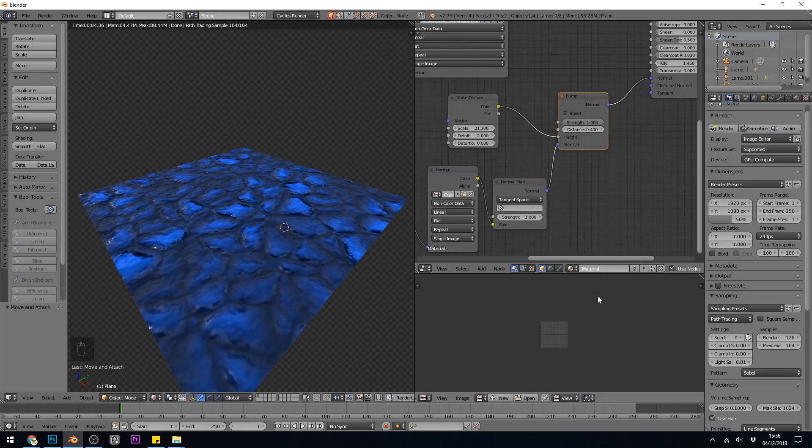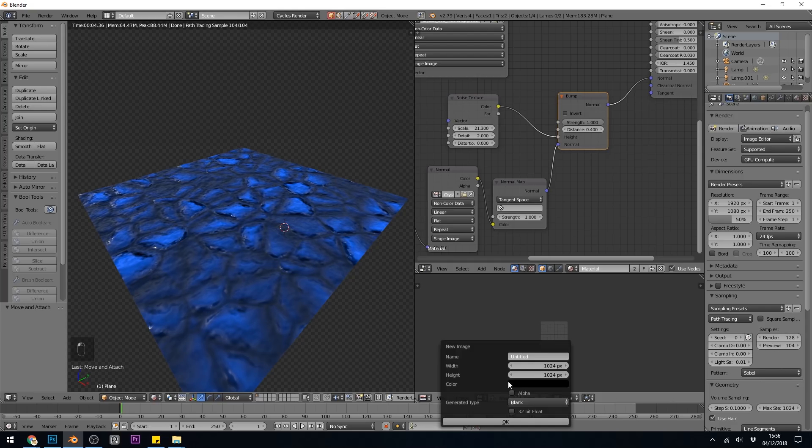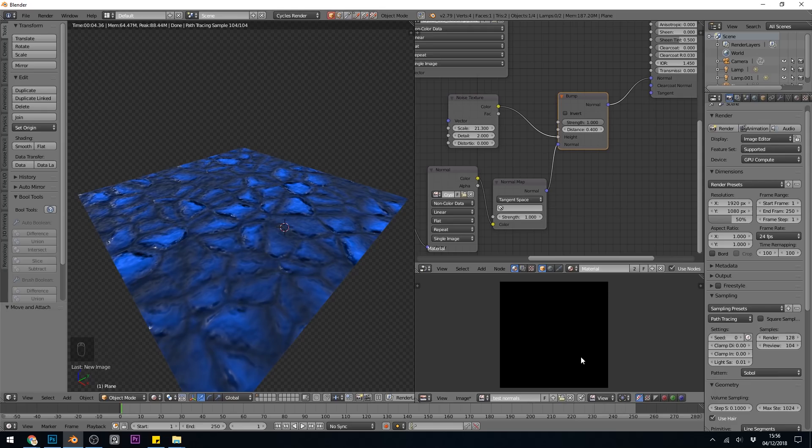Now you'd think the easy way to do this would be to create a new texture, which I'll do down here. Create new, test normals. And I'll just leave everything at its default. Press OK. There's my texture ready.